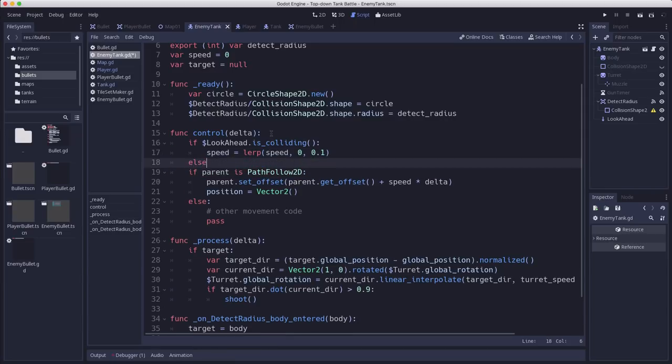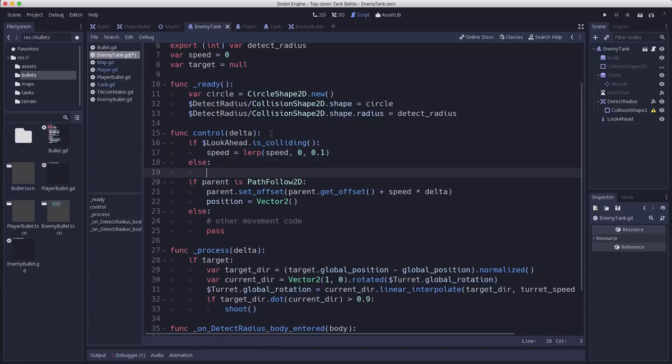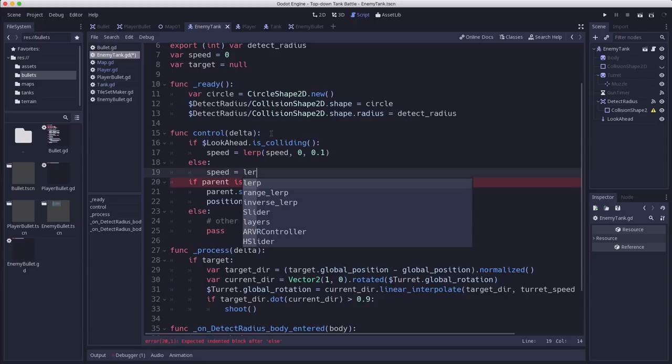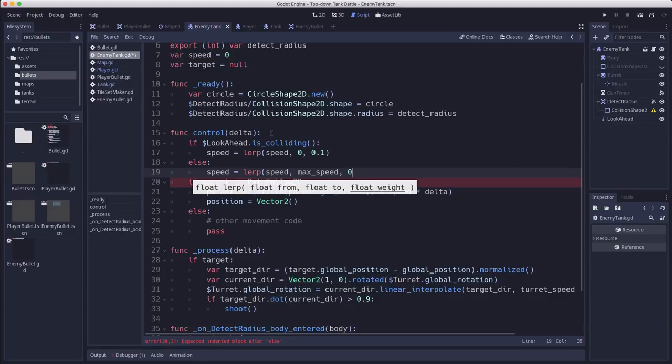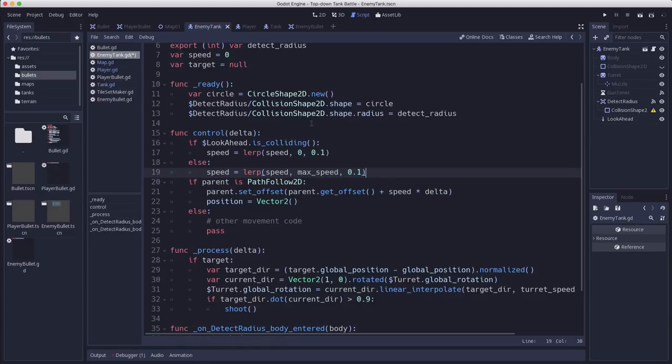Now if it's not colliding with something then we want to do the reverse. We want to take our speed and we want to ramp it back up to max_speed and we can use the same factor. So now the speed should adjust when something is in front of it. So let's try it out.